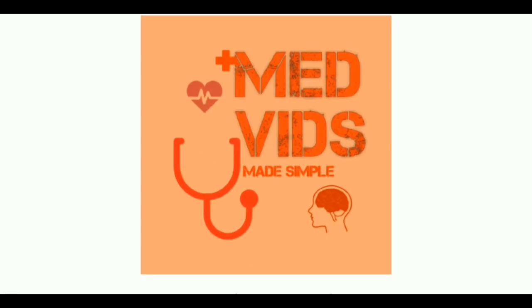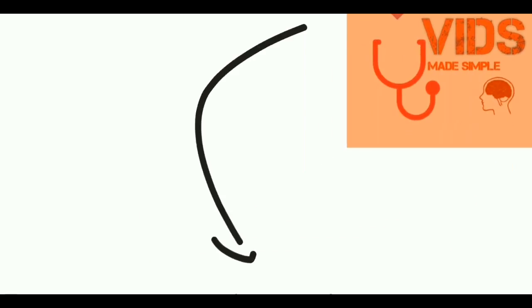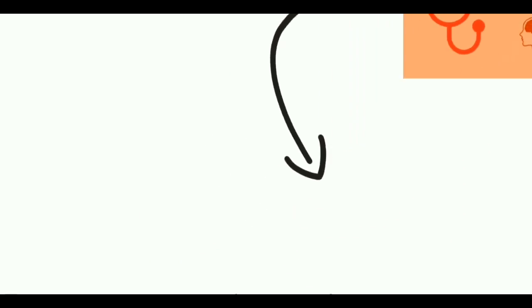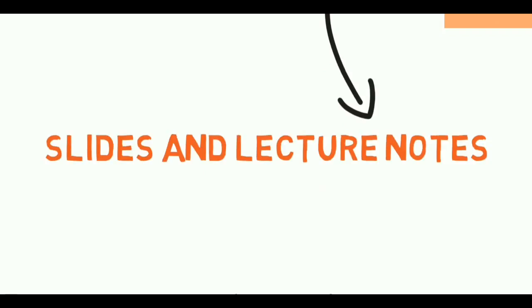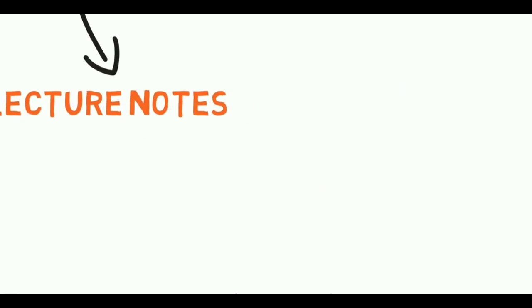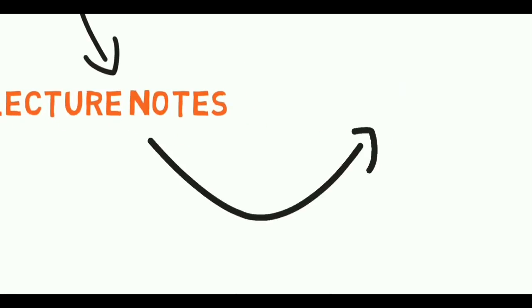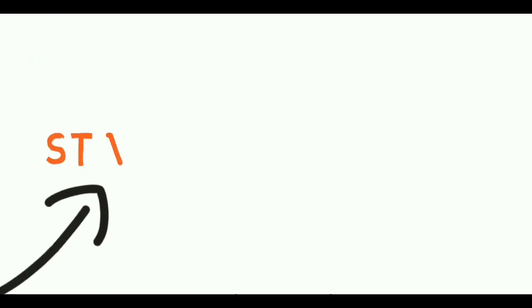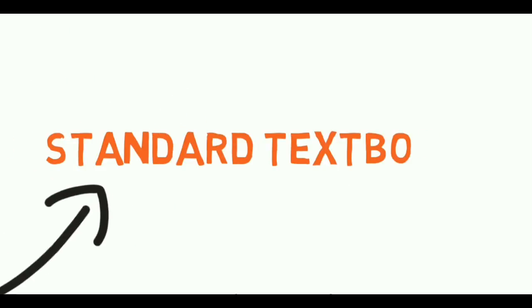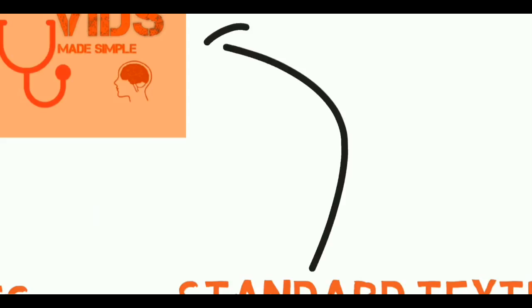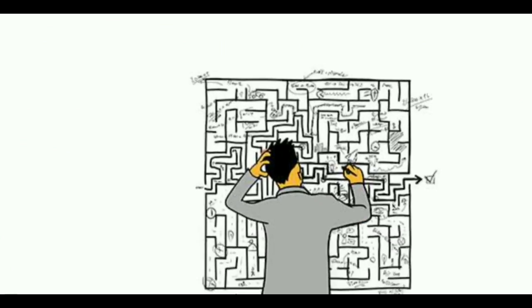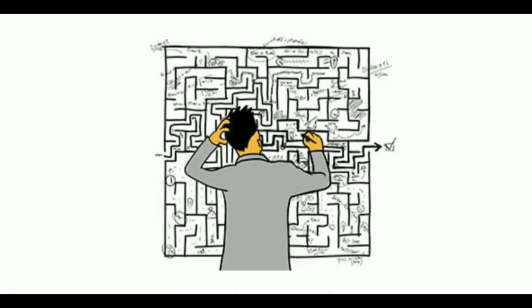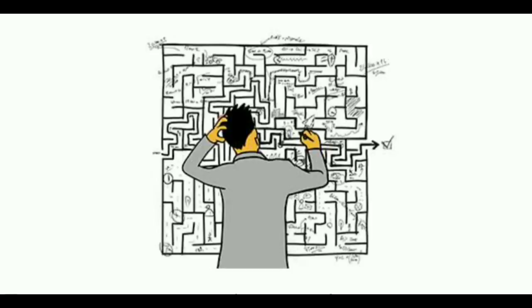how to use our channel. First, you're gonna see our videos, and then you're gonna go and refer to the slides and lecture notes you have. Then you're gonna go and refer to the standard textbooks. Finally, you come and see the videos again to make it root. It's not wise to keep things complicated.